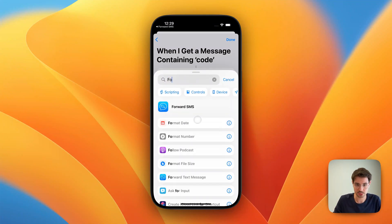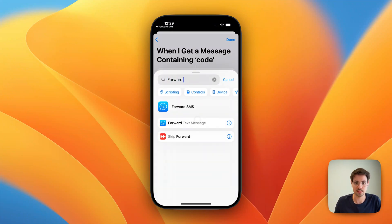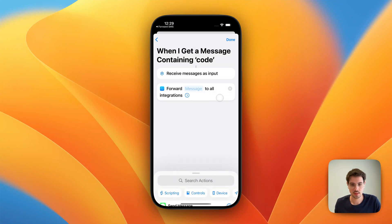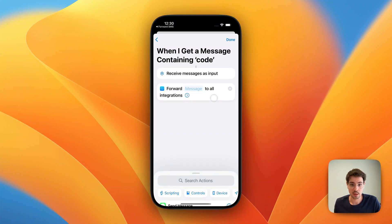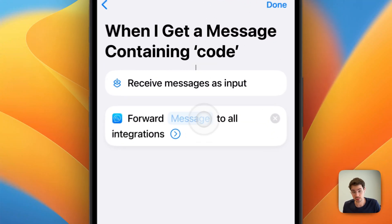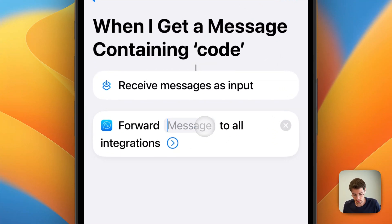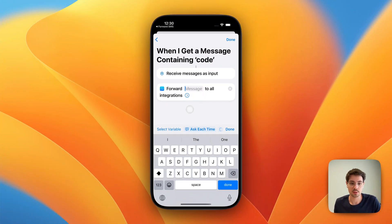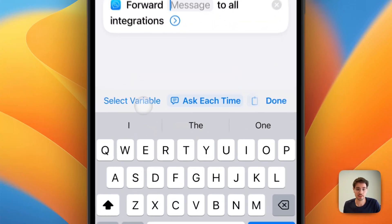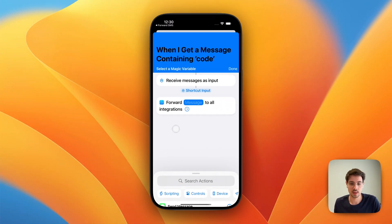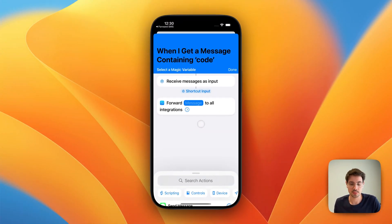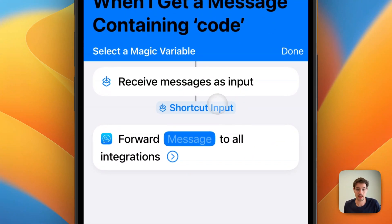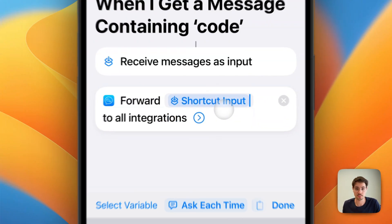So here, we can search for the forward SMS action. And now comes the really important part that is a little bit tricky. We have to tap into the message field. And from here, we have to tap on the word Selected Variable above our keyboard. That opens up this menu, where we then tap on the blue text shortcut input.